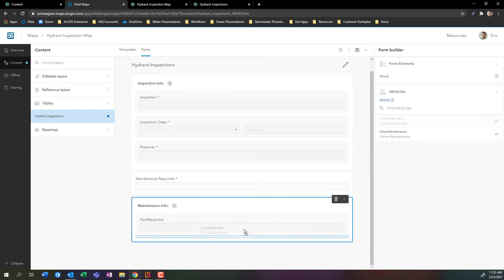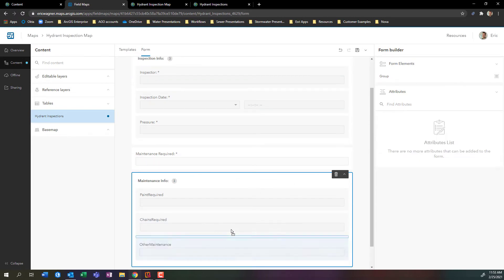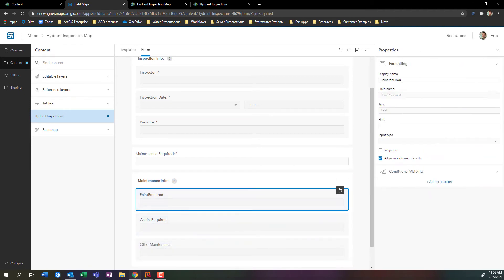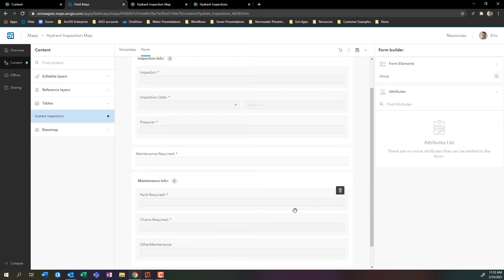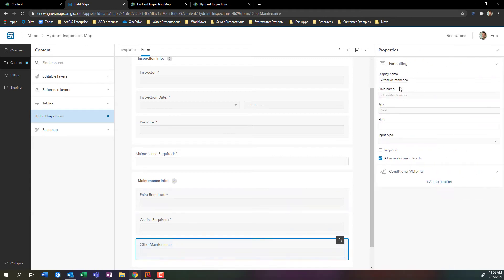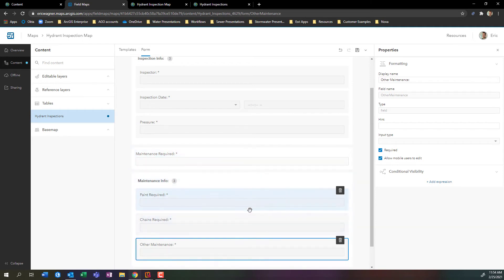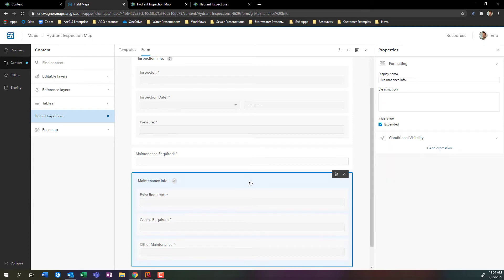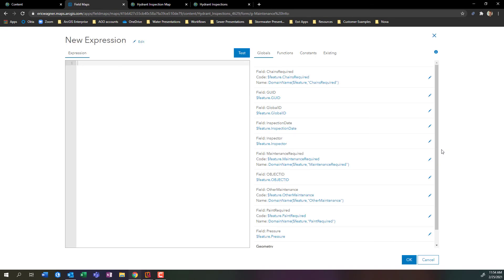What I'm going to do is I'm going to put all of my maintenance questions within this group. So paint required, chains required, and any other maintenance that might be necessary. Take those couple seconds to clean it up. I want maintenance required to control whether this whole group of questions appears. I'm going to give this a conditional visibility expression. I'm going to click on this. And again, we're going to see arcade. Don't be afraid. This is going to be a really simple expression.